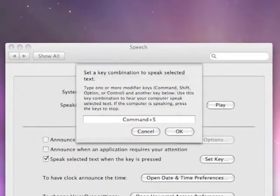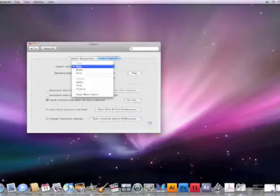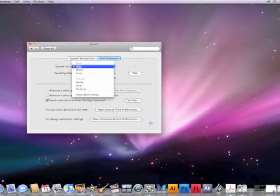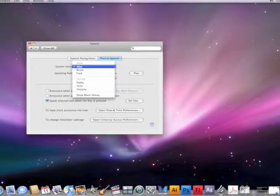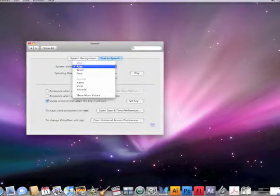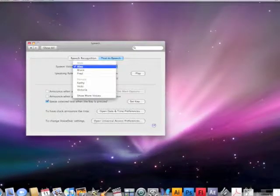For this demonstration, I will be using Command-S. Once you click OK, you have the option of selecting your system's voice. Here are just a few of the examples.